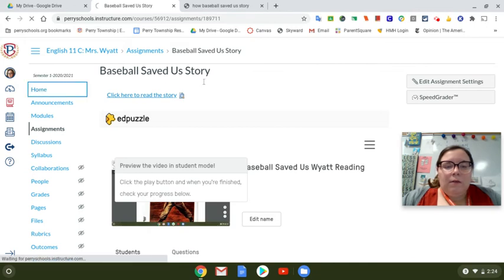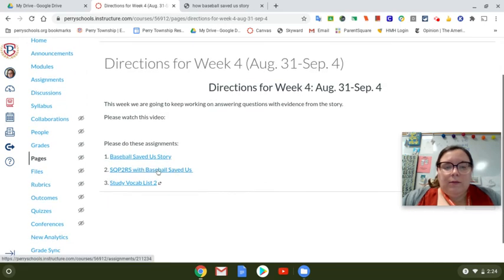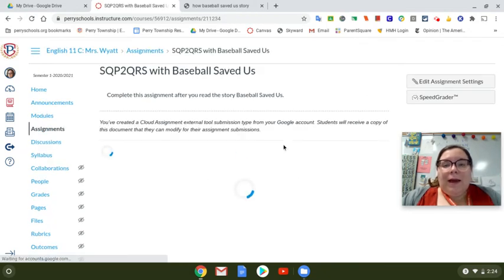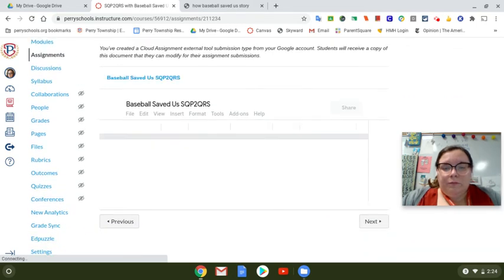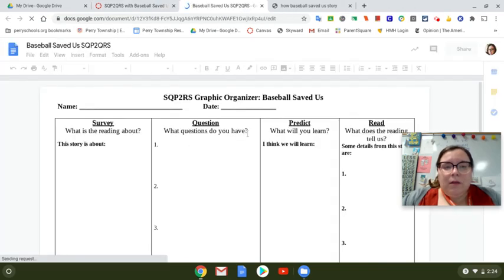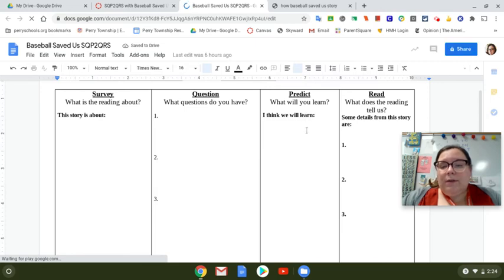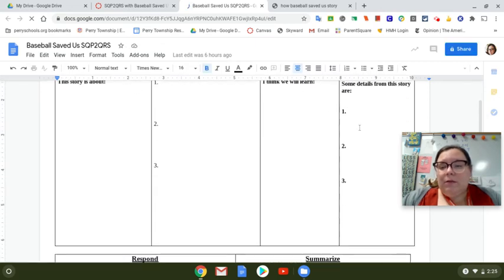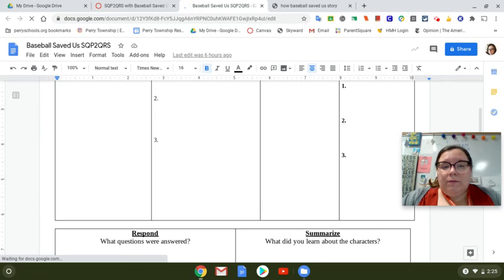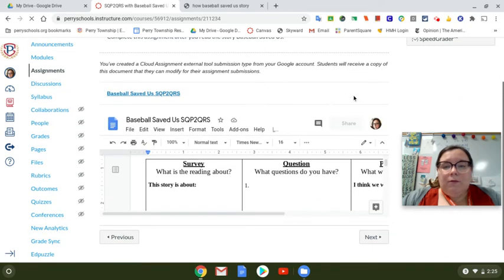You also have a paper to complete with that. It's the SQP2RS Baseball Saved Us paper, right here. This paper asks you some questions about the story. If you click on this thing right here it'll take you to the paper. It tells you to write what the story is about, write some questions, what are some things you think you will learn, what are some things you got from the story, were your questions answered, and what did you learn about the characters. Then you turn that in on Canvas — there's a little submit button that you'll press when you're finished.